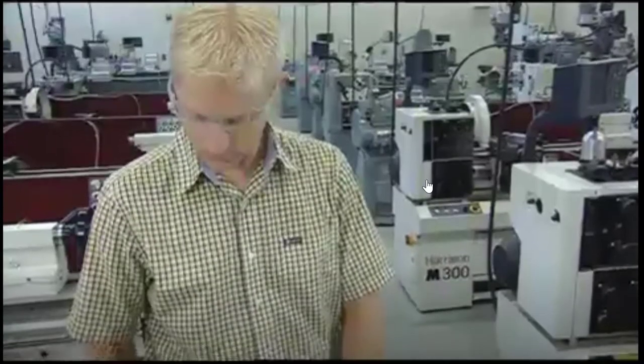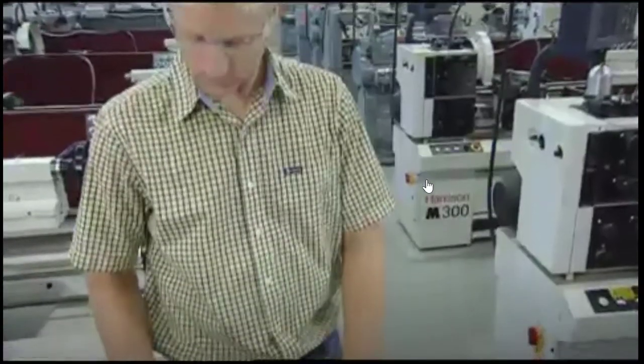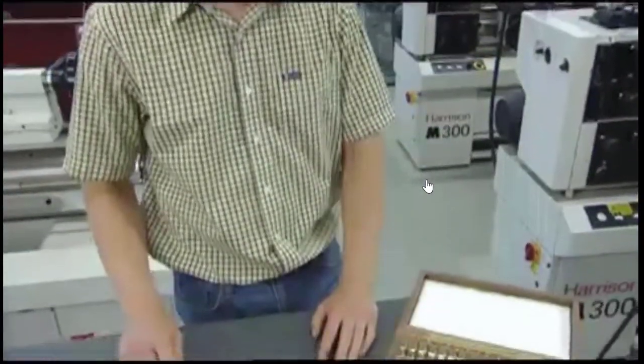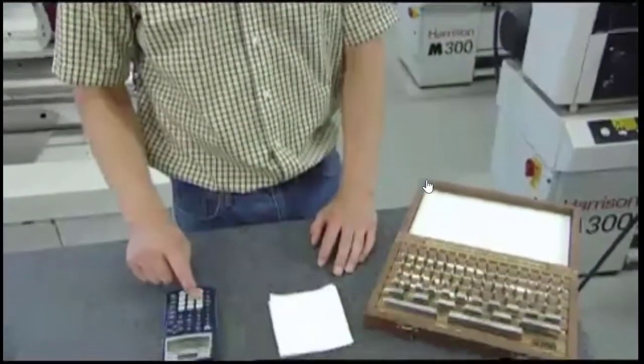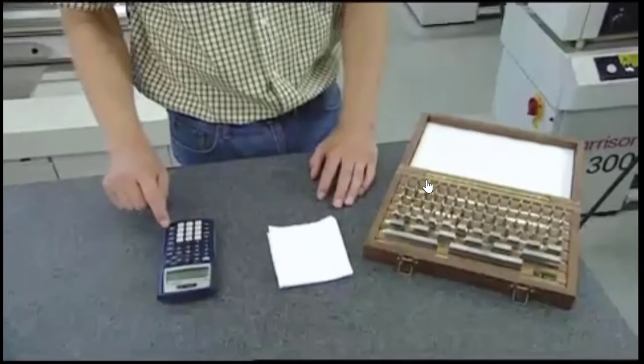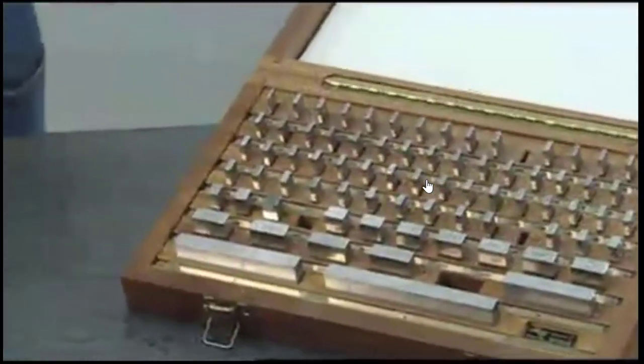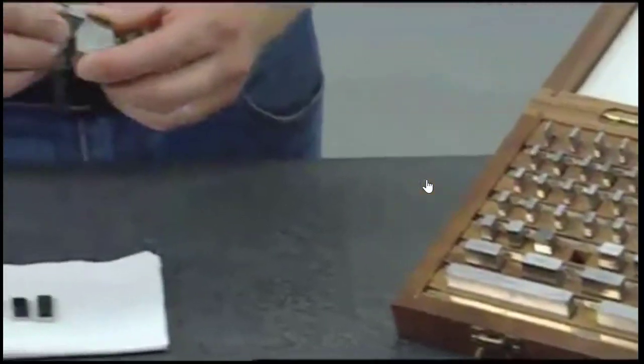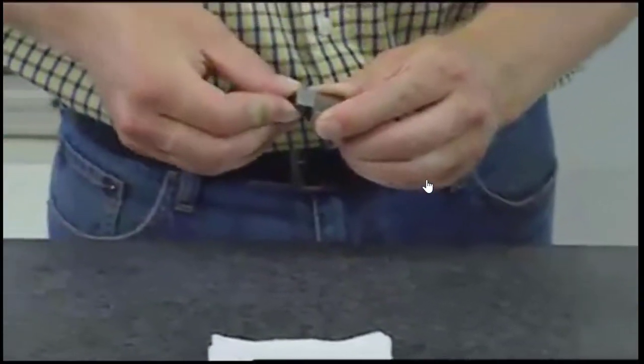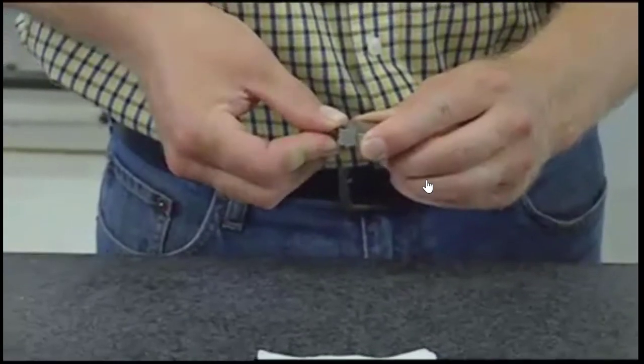The first step in making a gauge block build is determining the intended dimension and then writing it down. For this demonstration, we'll be assembling blocks to produce a build of 1 inch, 648 and 9 tenths.